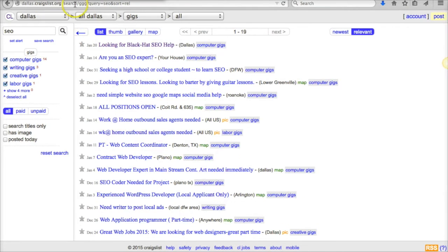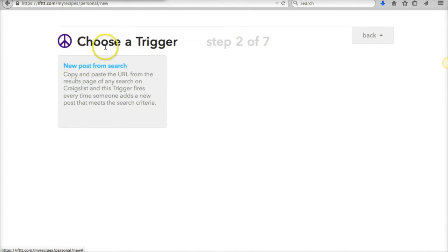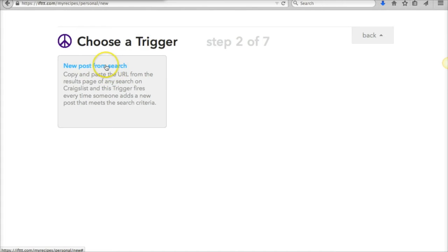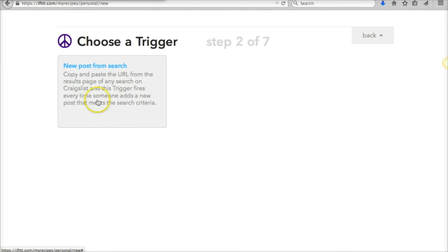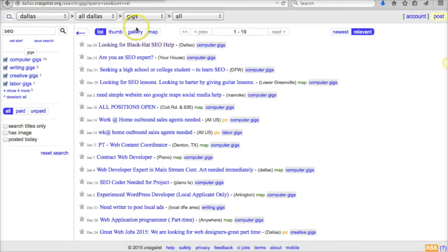So let's just put SEO gigs and then we're going to search. Basically it's going to bring up all the different posts related to this search. What If This Then That is asking me is to choose a trigger, which is going to be a new post from search with Craigslist. When I click this, it actually tells you here: copy and paste the URL from the results page of any search on Craigslist, and basically when a new post hits that search, it meets the trigger criteria.